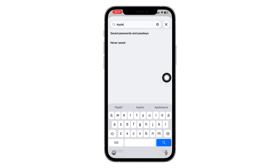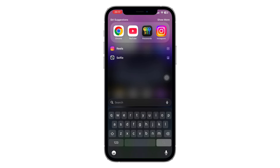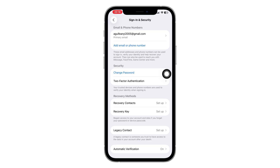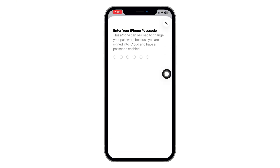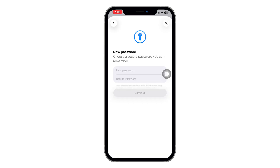If you still can't find it in either place, you can reset your password instead. Go back to Settings, tap on your name, then go to Sign In and Security, and choose Change Password. At this point, your iPhone will ask for your device passcode — the four or six digit code you use to unlock your phone. Enter it, and then you can create a new Apple ID password right away.